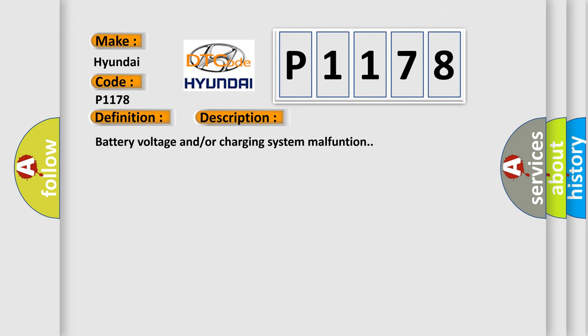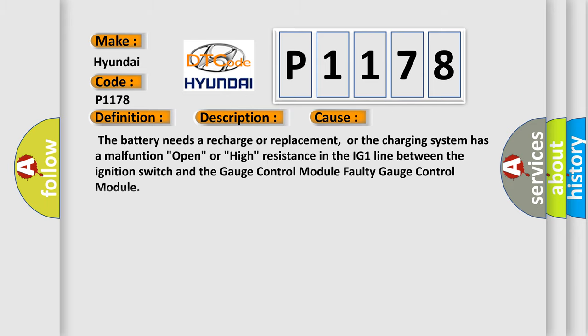This diagnostic error occurs most often in these cases: The battery needs a recharge or replacement, or the charging system has a malfunction, open or high resistance in the IG-1 line between the ignition switch and the gauge control module, or faulty gauge control module.